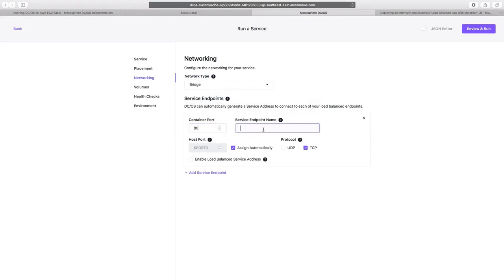In which we'll give container port as 80. Service endpoint name can be given anything. We'll give web here for now. And now we'll enable the load balancing for our service.